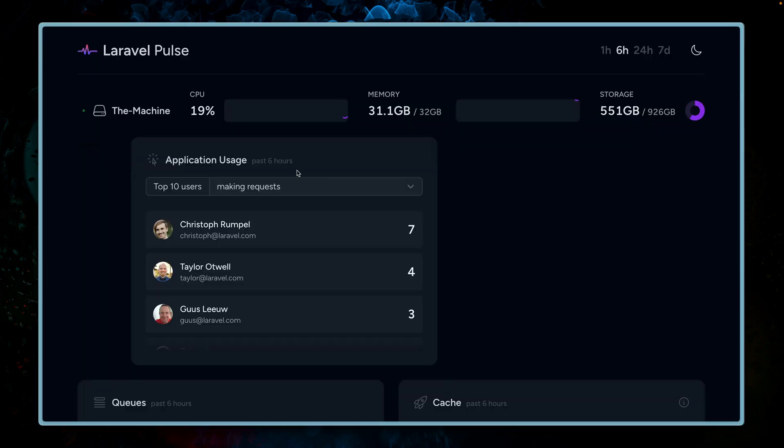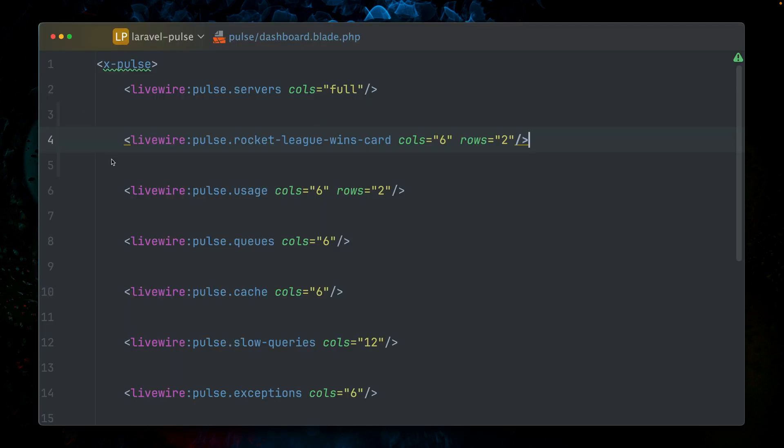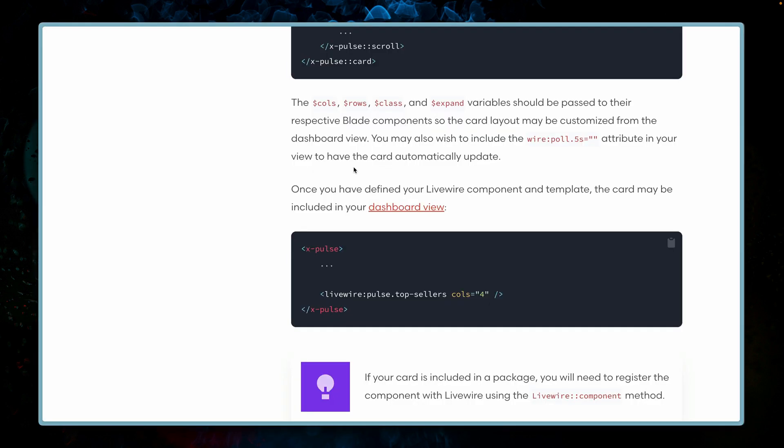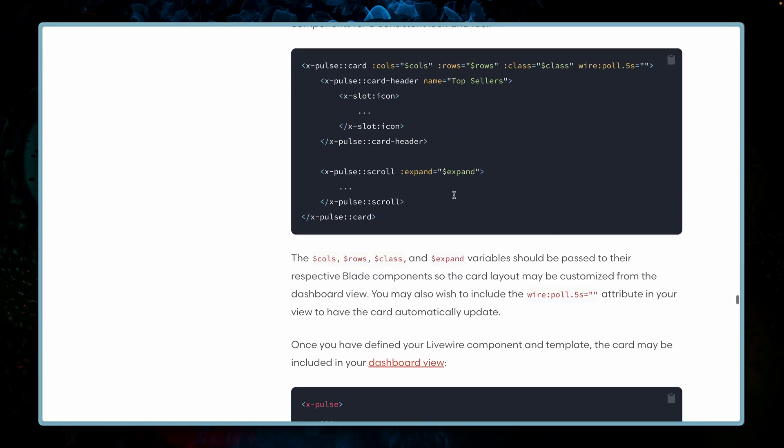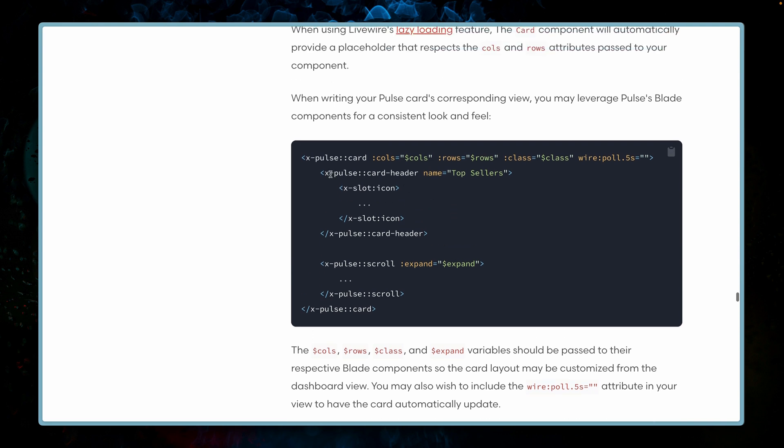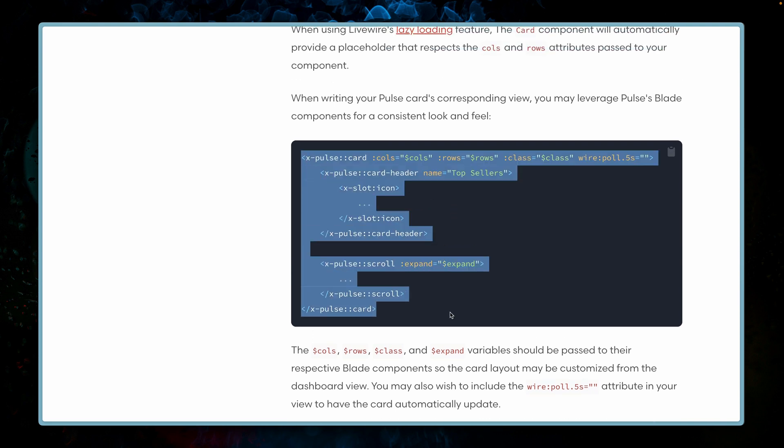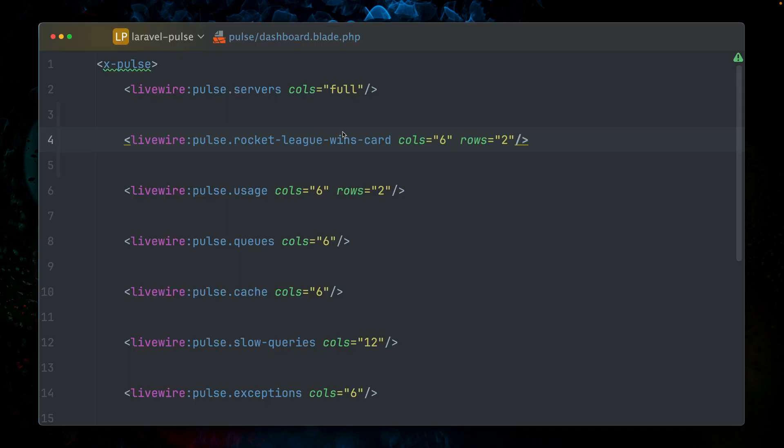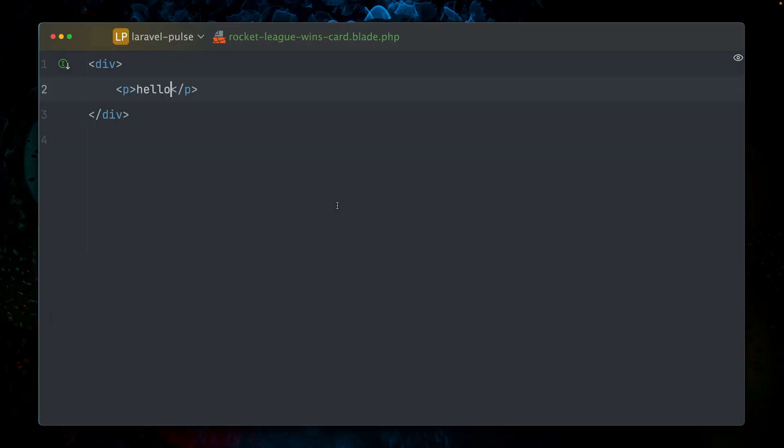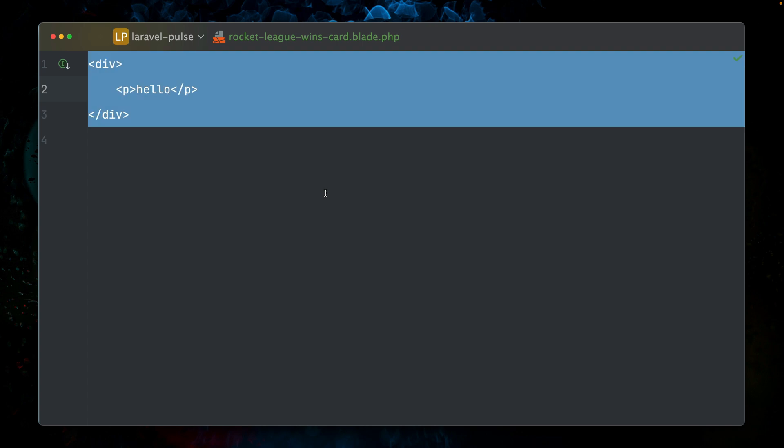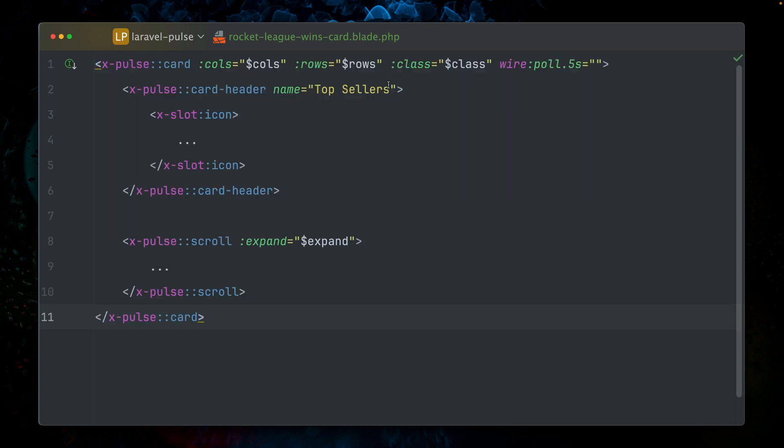Currently, we almost don't see it because here is our hello. And also the rows and columns are not working because we're not using this. So let's take a look at the documentation again. Let's copy this example here. We're already using the blade components.